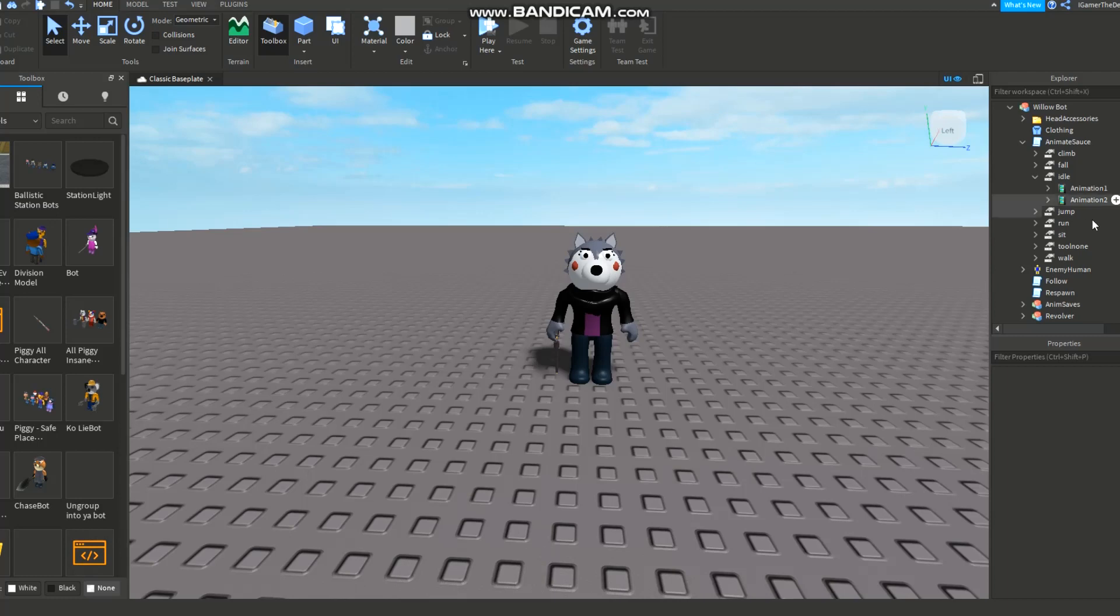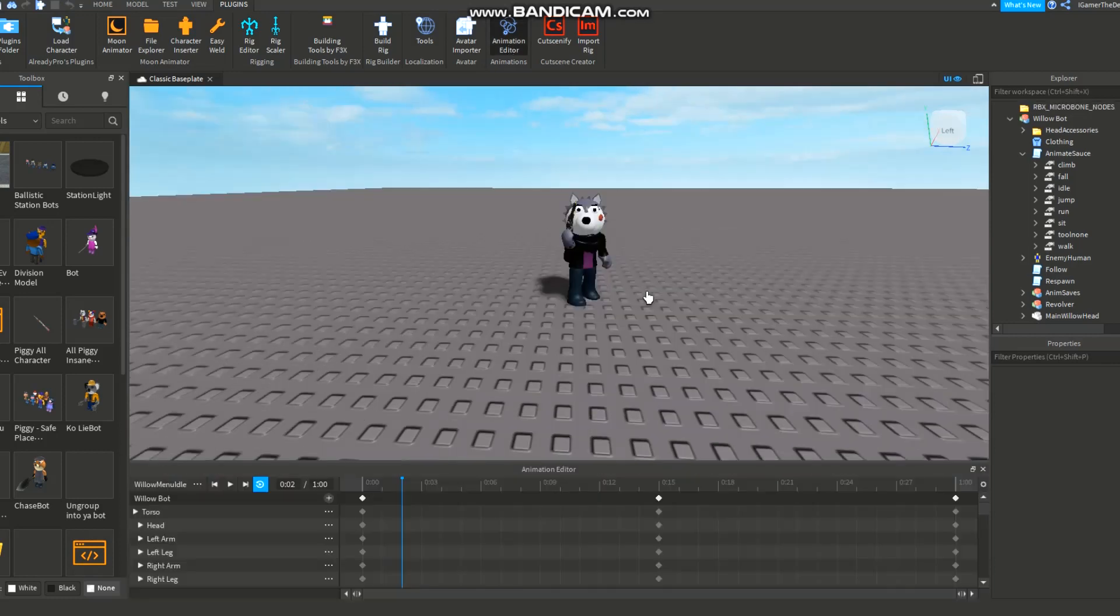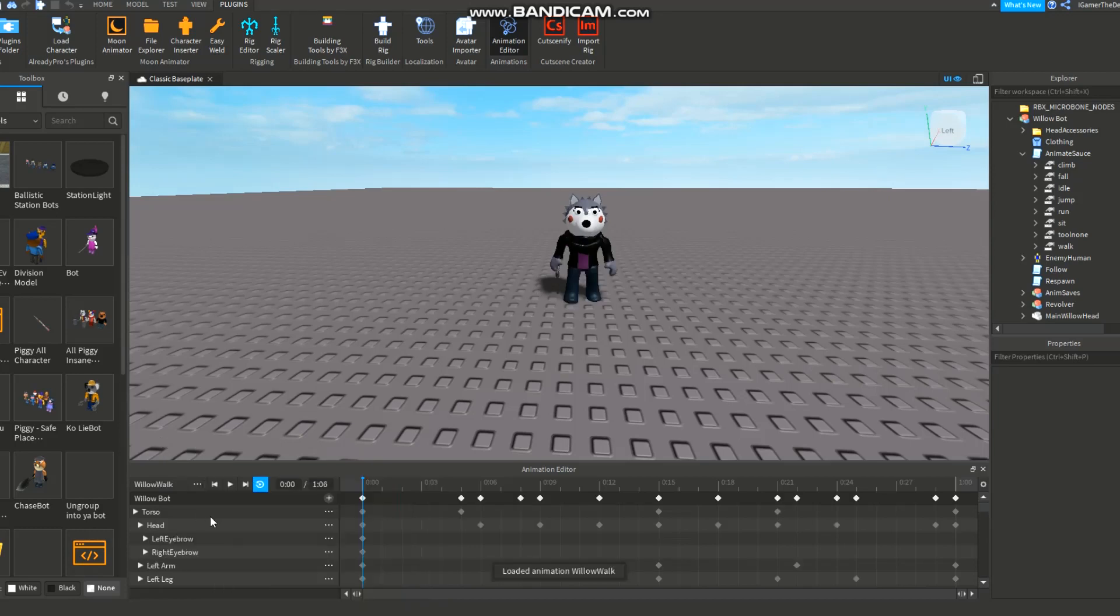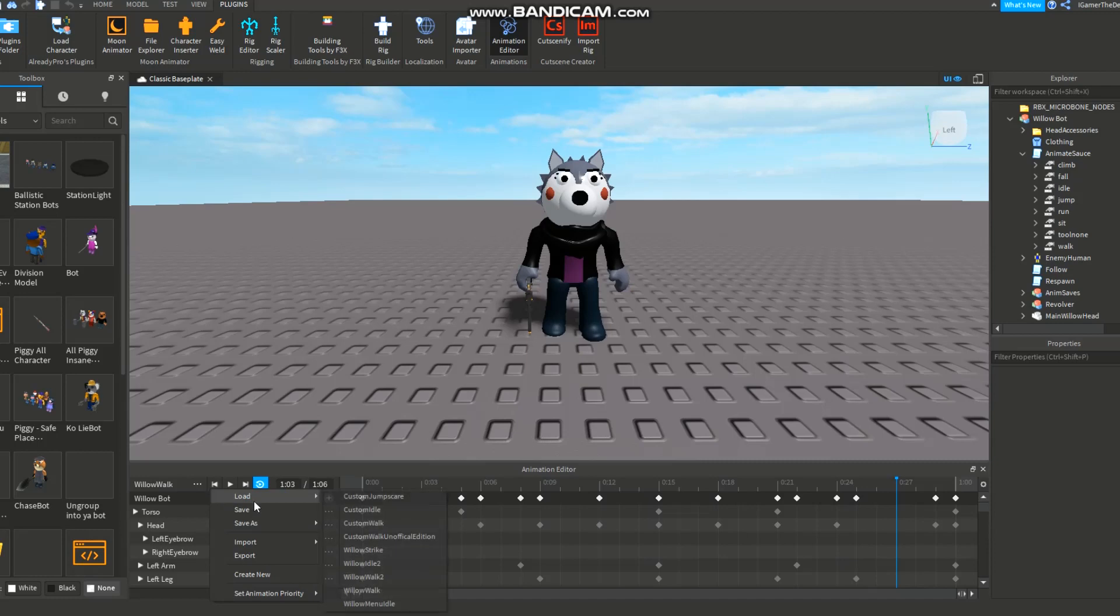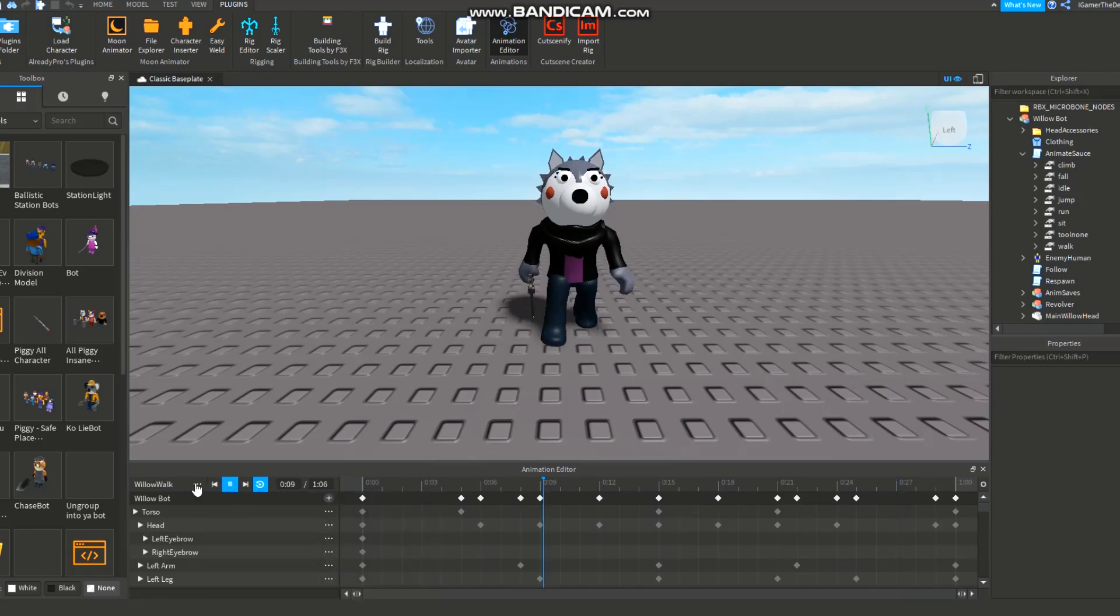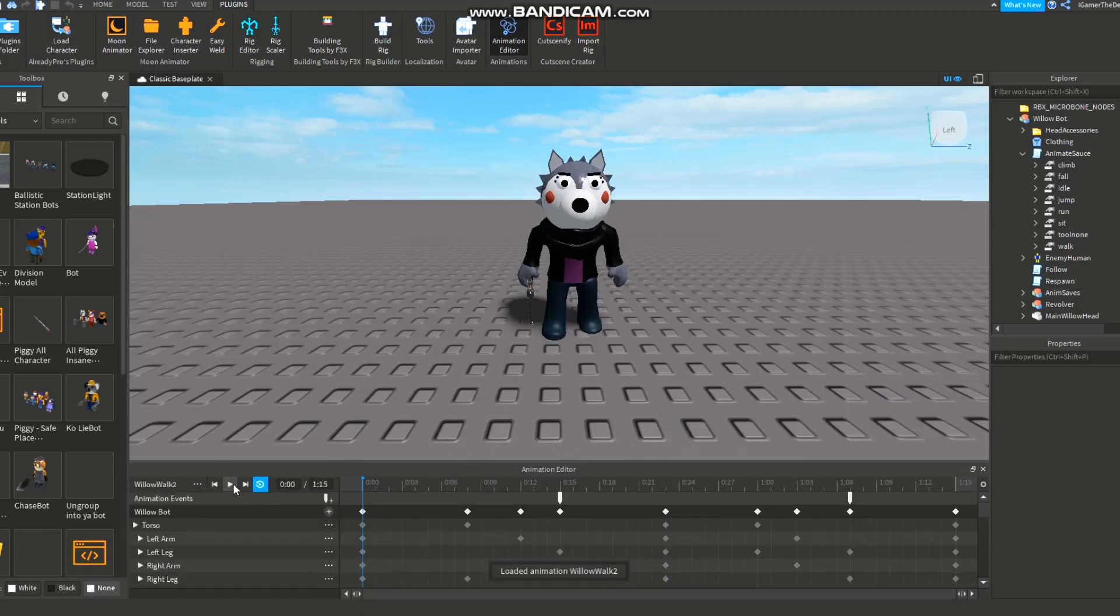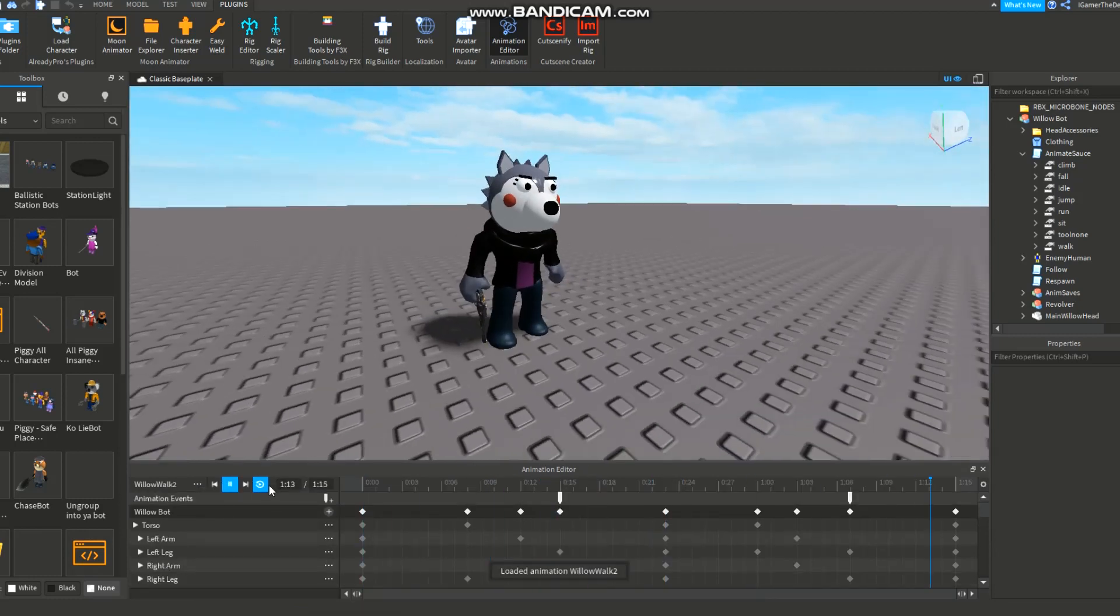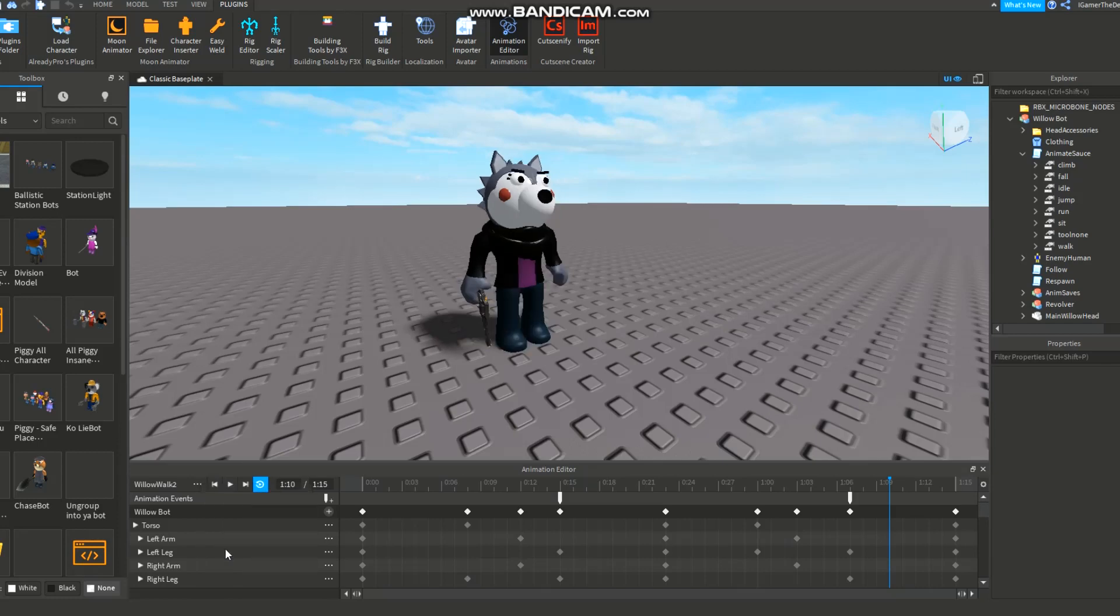Okay so successfully the idle is on. We can just close the idle thing. We gotta do the walk and jumpscare - optional for jumpscare again for like the one billionth time I said in my life. I'm gonna just select this Willow Walk. Willow Walk 2 - what's the difference? I can't tell. Let me see. I'm selecting the same thing.